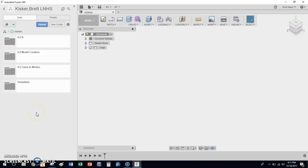Hi everybody, in this video I'm going to be walking you through activity 4.5 Cams in Motion. In this video series, that's what we're going to do.